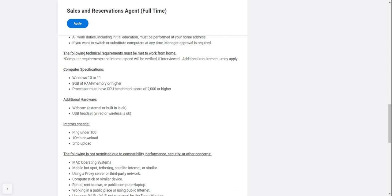USB headset is recommended for less noise and sound issues. They say wired or wireless is okay, but I recommend USB. I've been doing work from home for over 15 years and understand how that works.